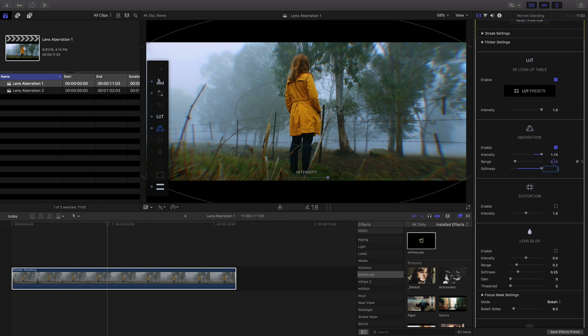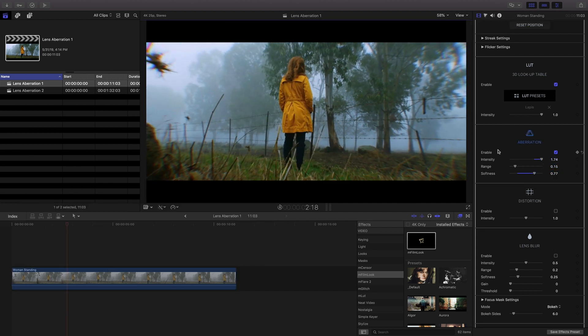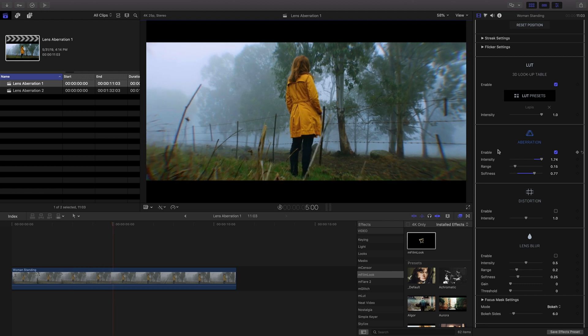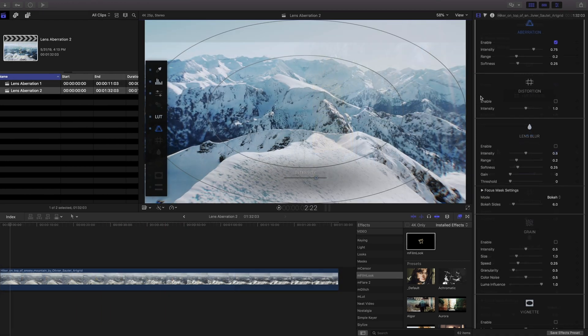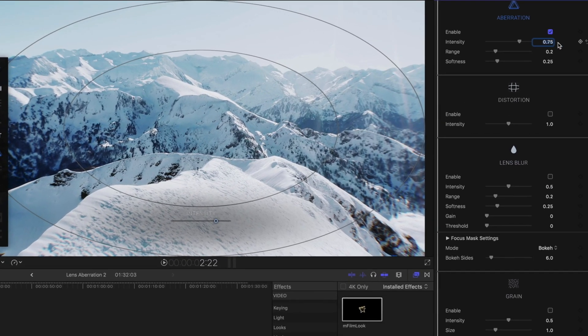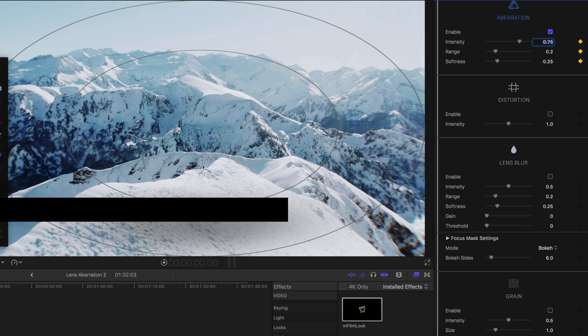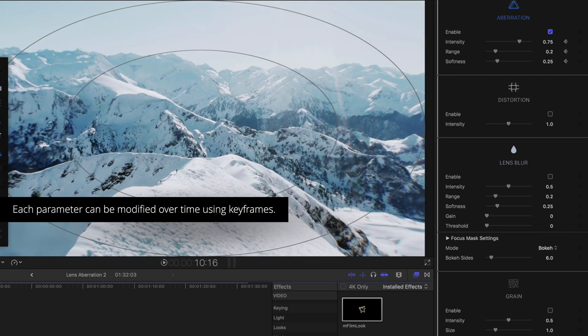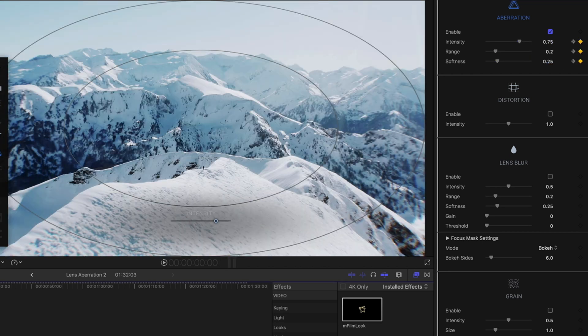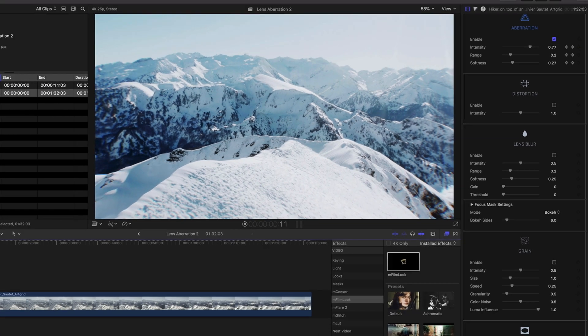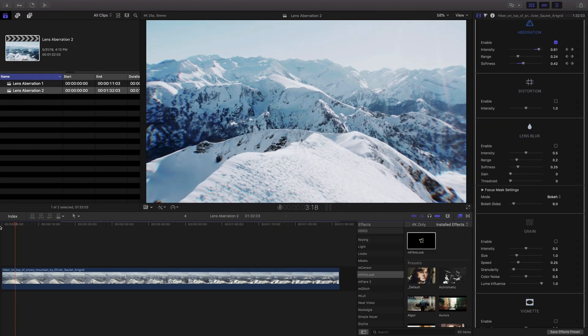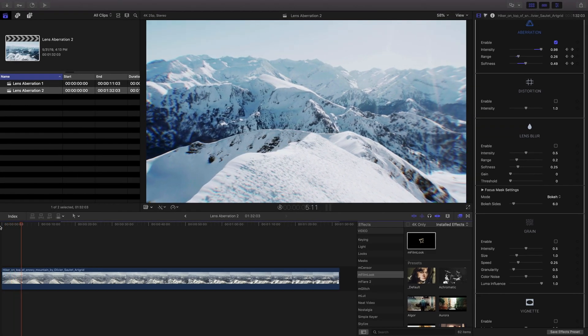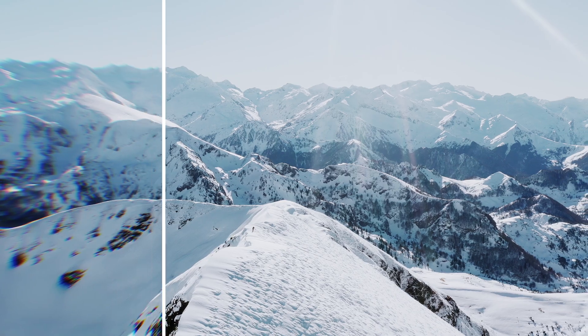As with many parameters in M-FilmLook, the aberration settings can be keyframed and changed over time. In this example we have some very contrasted snowy footage. Using the aberration controls, I'll adjust the intensity, range, and softness to create the look of a lens that's soft and splitting the RGB values at the edges.